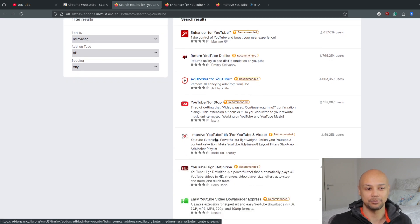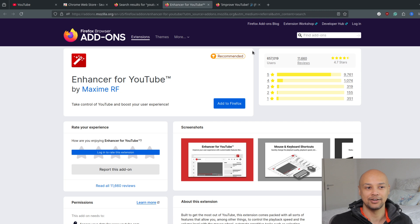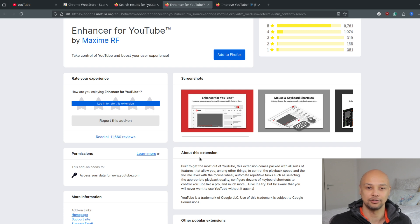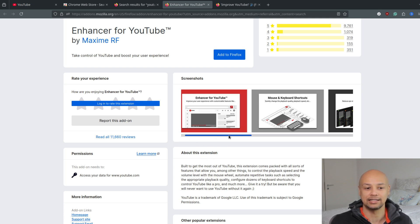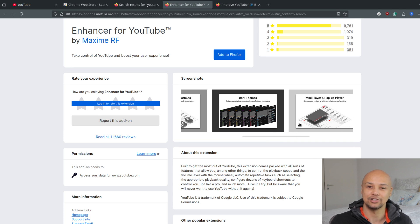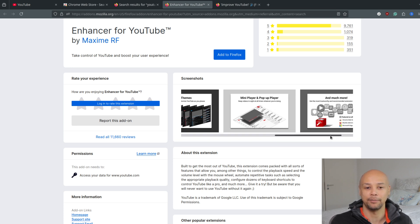For example, this one that I like is Answer for YouTube. This extension can help you enhance your YouTube experience by adding a new layout, adding keyboard shortcuts, changing the theme, adding new pop-ups and mini players to your YouTube page, etc.